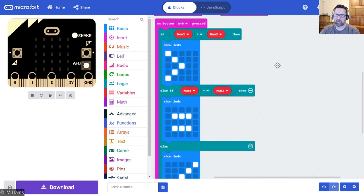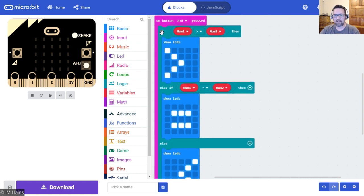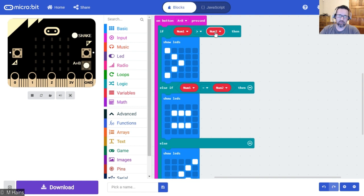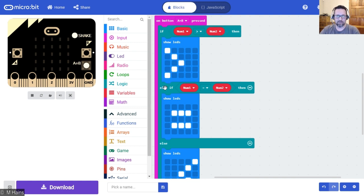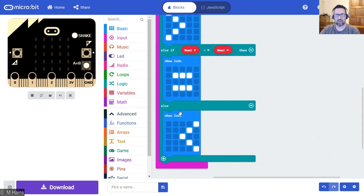When we press both buttons it then shows me: if num1 is greater than num2, then show me the greater than symbol. Else if num1 is equal to num2, show me the equals symbol. Else show me the less than symbol.